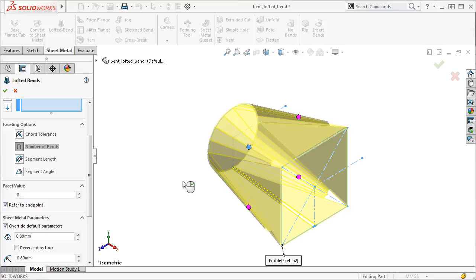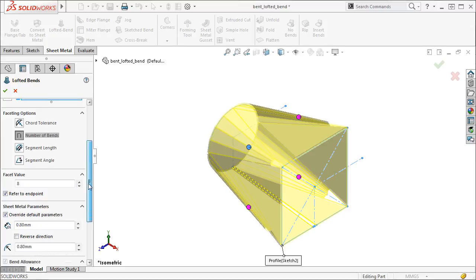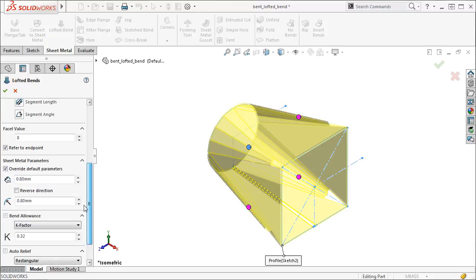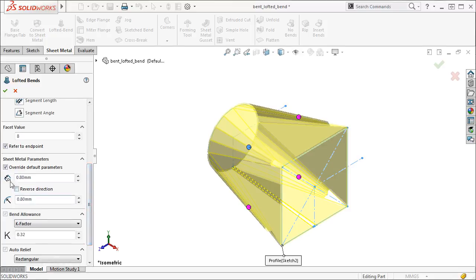To finish up, I'll go to the Sheet Metal Parameters group box and make sure that the Override Default Parameters option is filled in. Instead of the defaults, I'll make sure that both the thickness and the bend radius are set to a value of 0.8 mm.